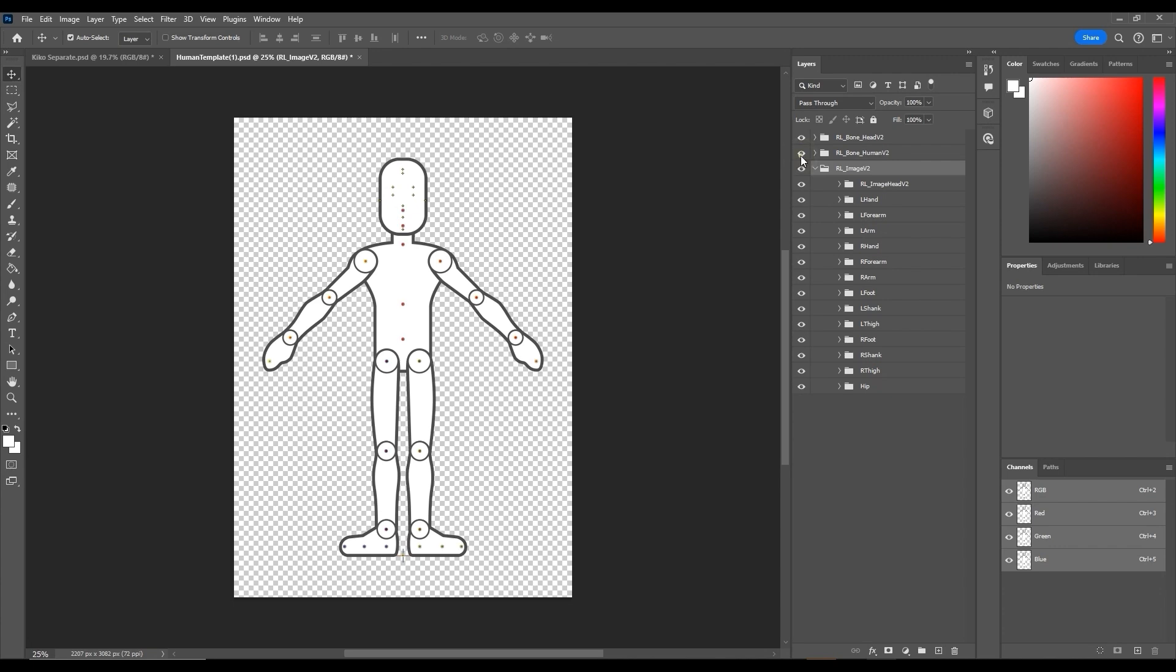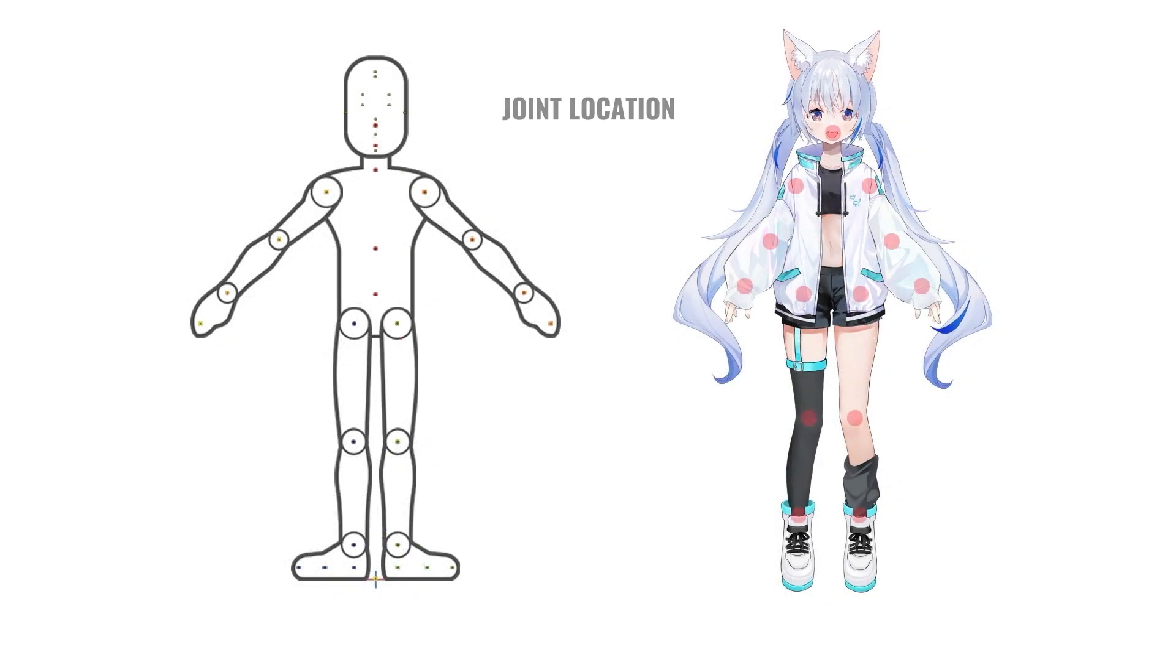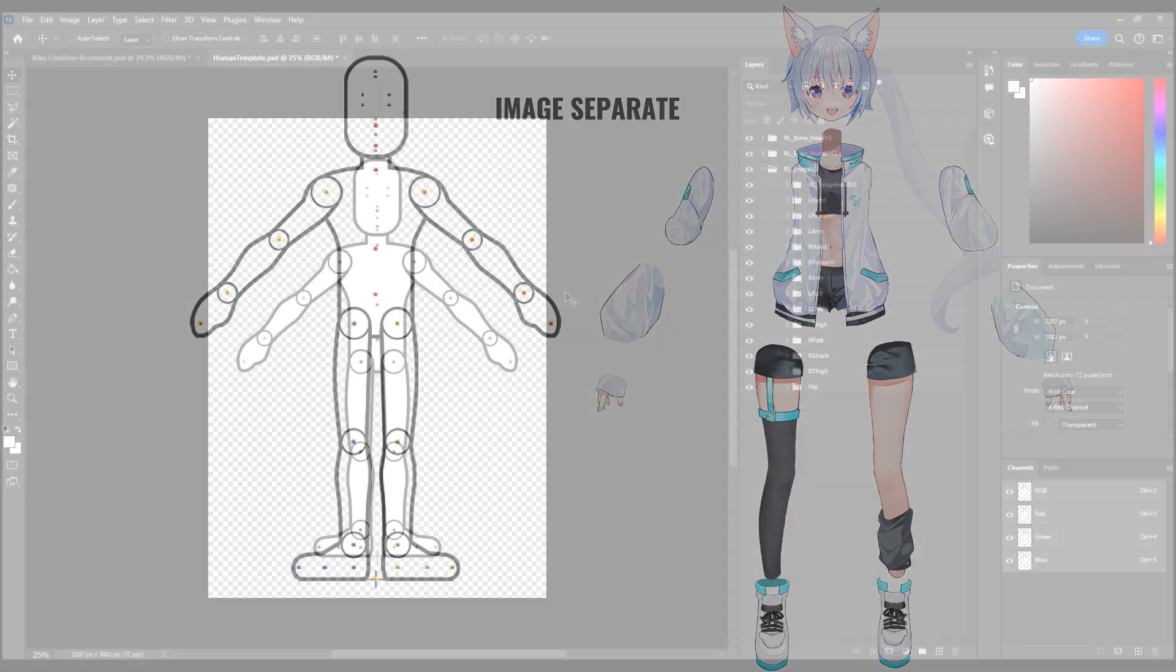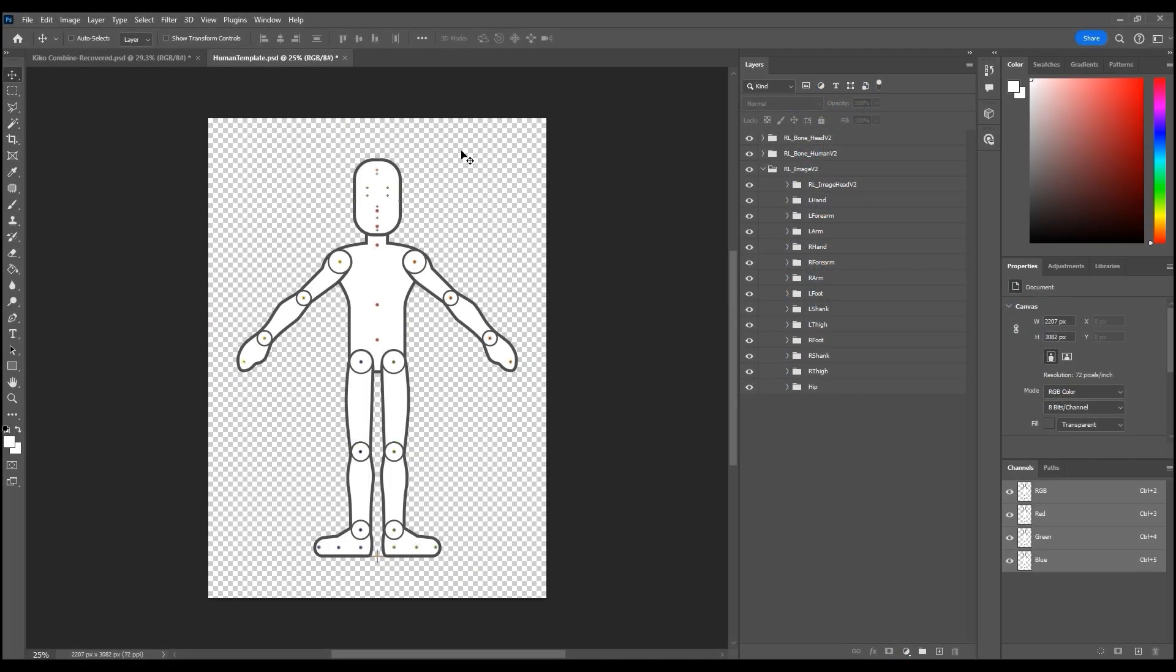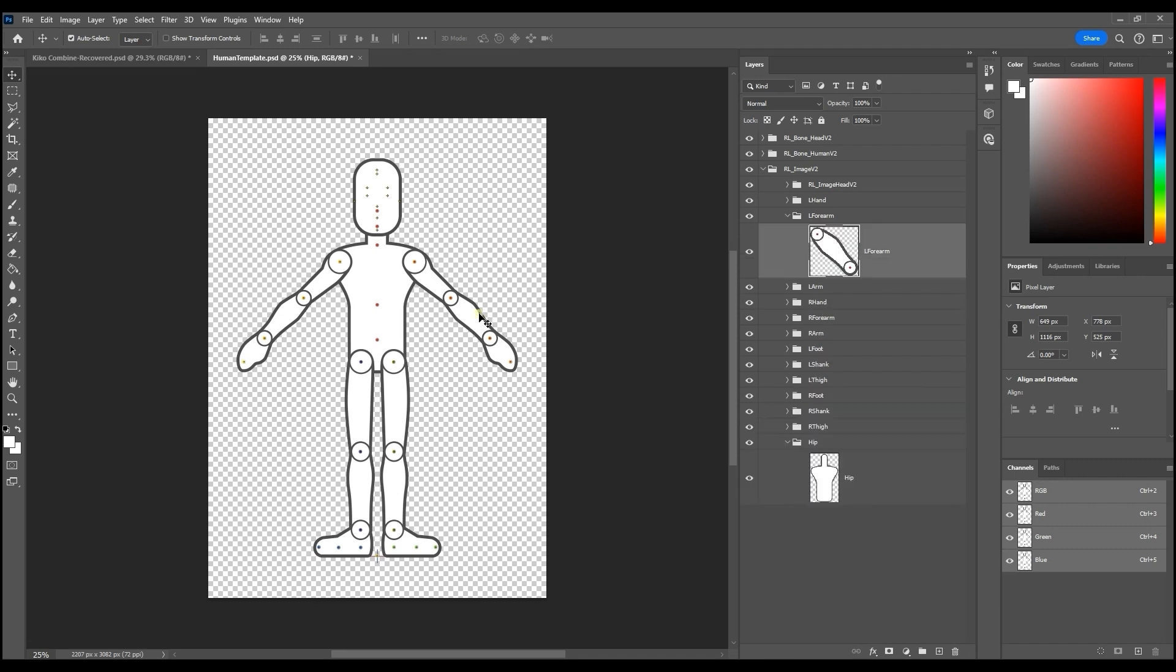The red markers on the dummy represent joint positions where your various body and head sprites will pivot from. To make the process quicker enable layer auto select if you're using photoshop. Under the RL image v2 main layer group you'll find all of the subgroups where you want to replace each body part image from the dummy.